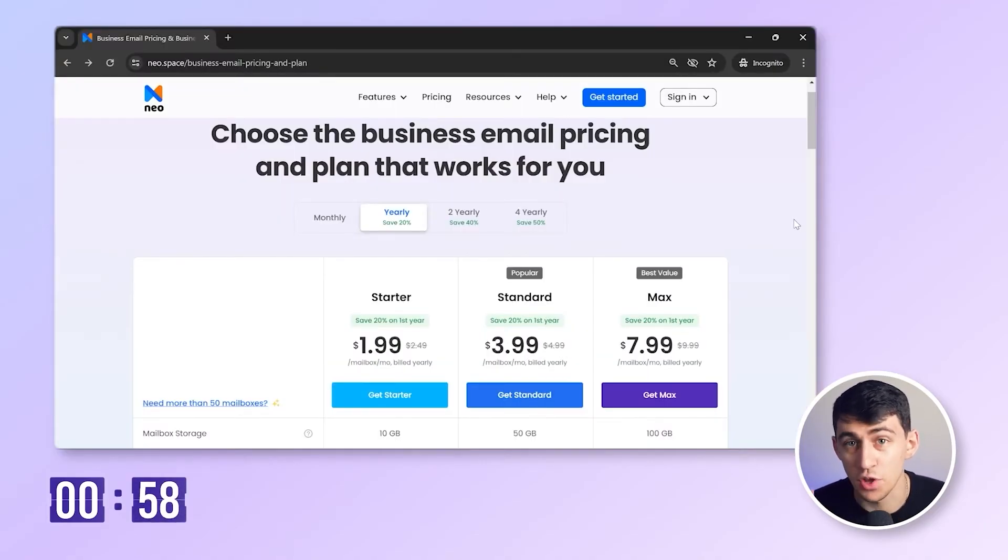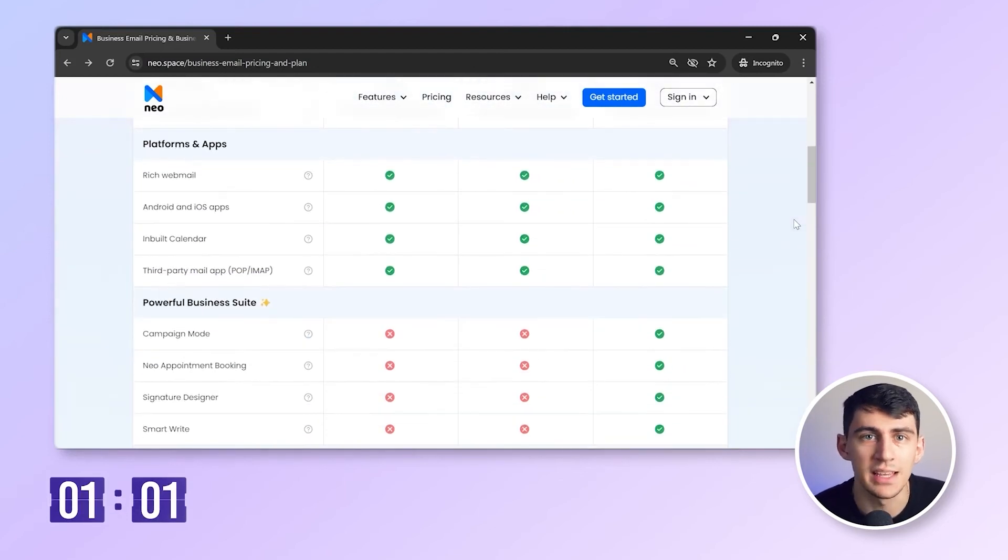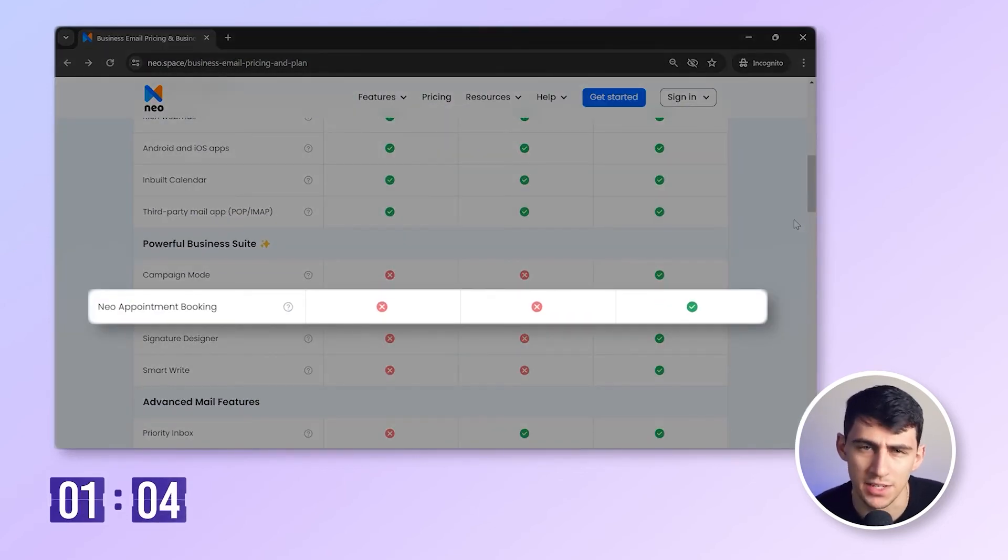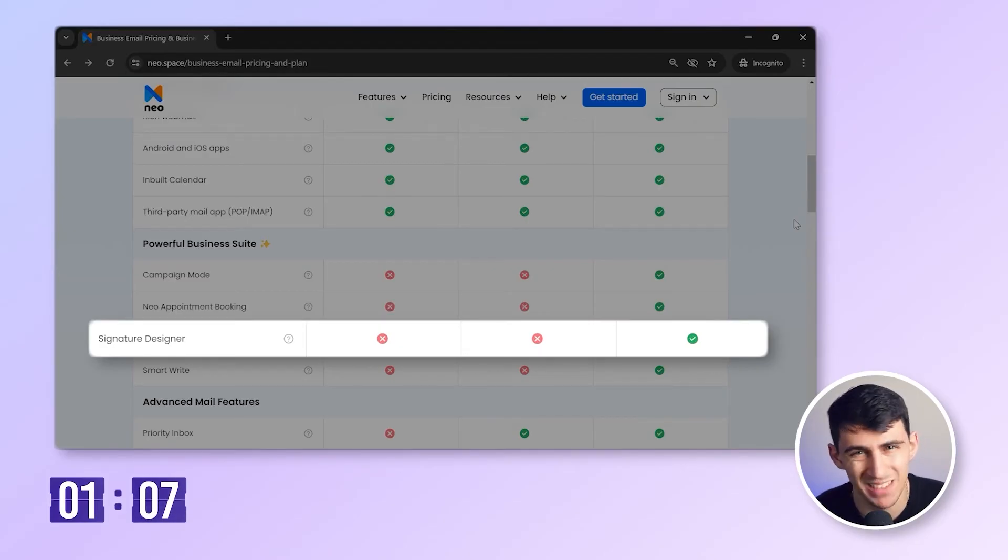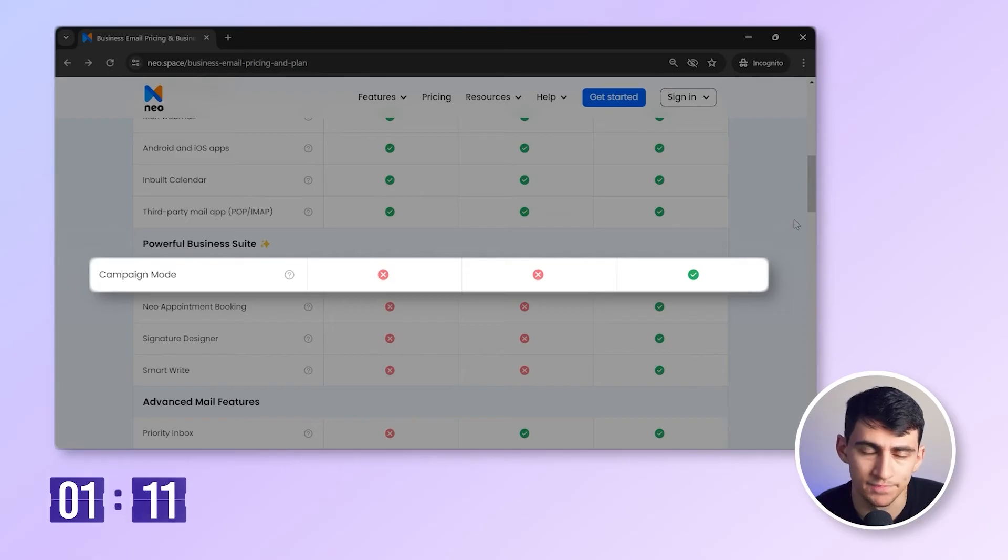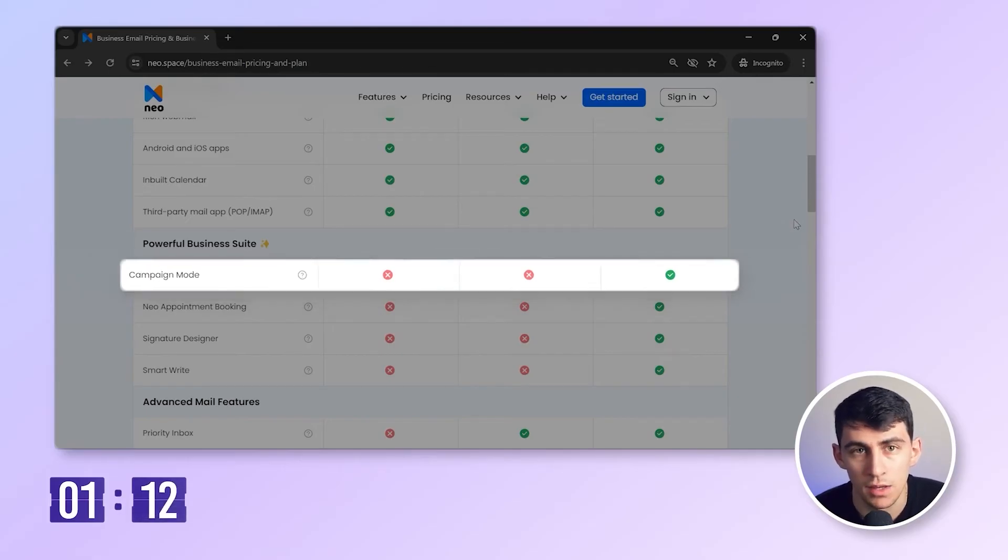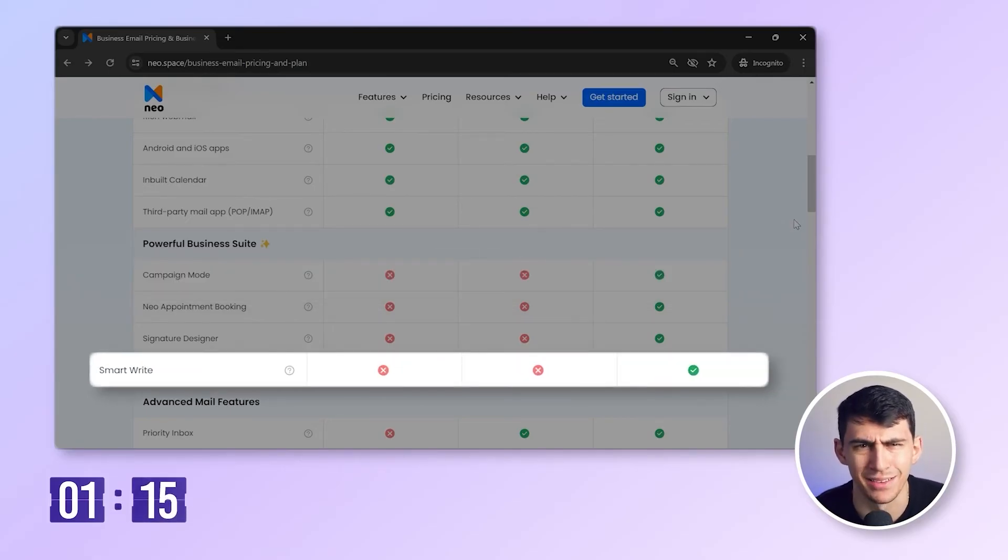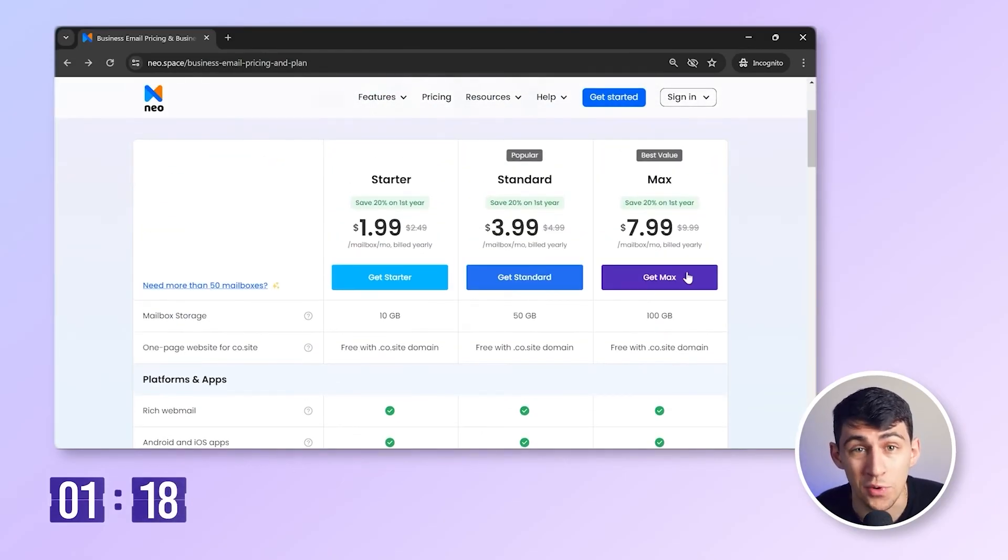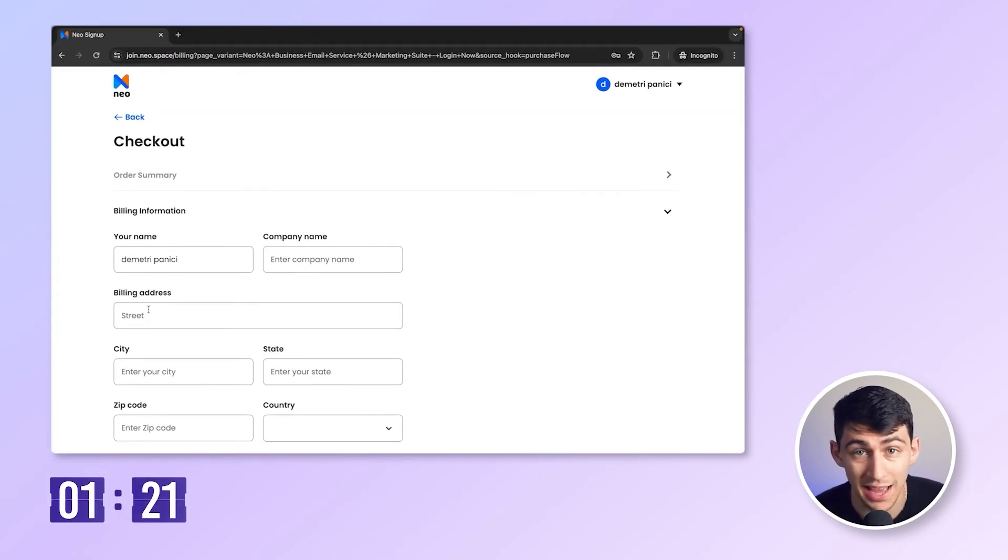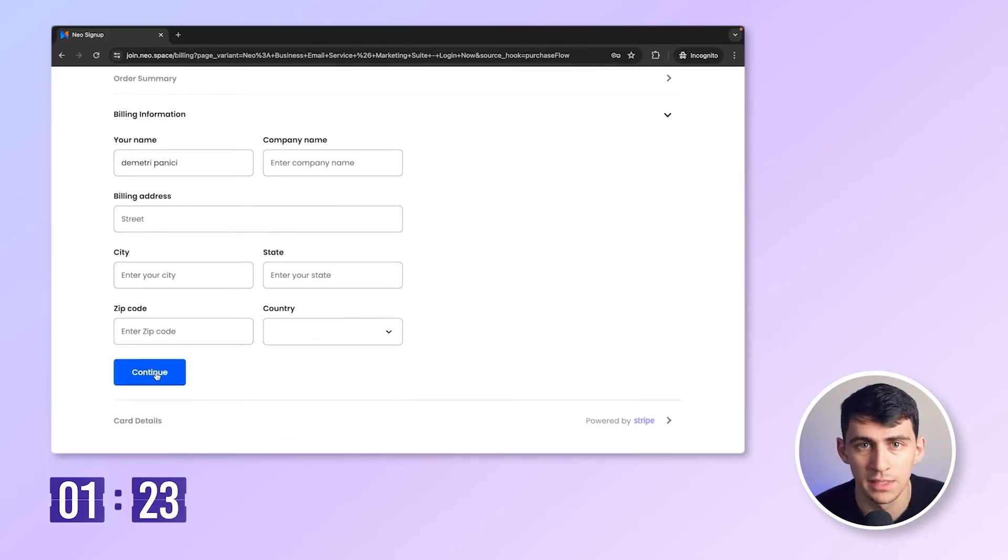Okay, so Neo offers three key plans. Let's see. Do I need Neo bookings? Yes, I do. Do I need a signature designer? Not really. Do I need email campaigns? Well, sure. Do I need the AI email responder? Hell yeah. So I guess I'll be going ahead with the Neo Max plan. Now I just add all my details here and it's done. I am now a proud owner of a shiny new email address.